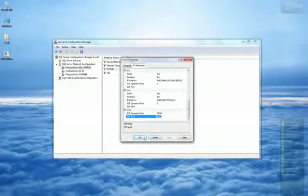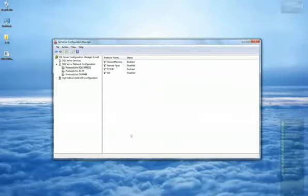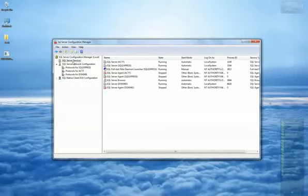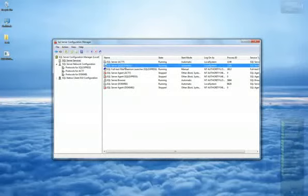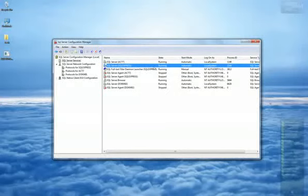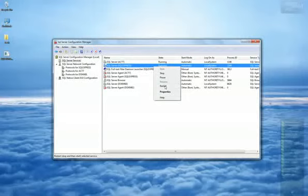A message will appear stating that any new changes will not take effect until the SQL service has been restarted. In order to restart the service, select SQL Server Services from the left panel. Next, right-click on the SQL Expressway service from the right window and select Restart.